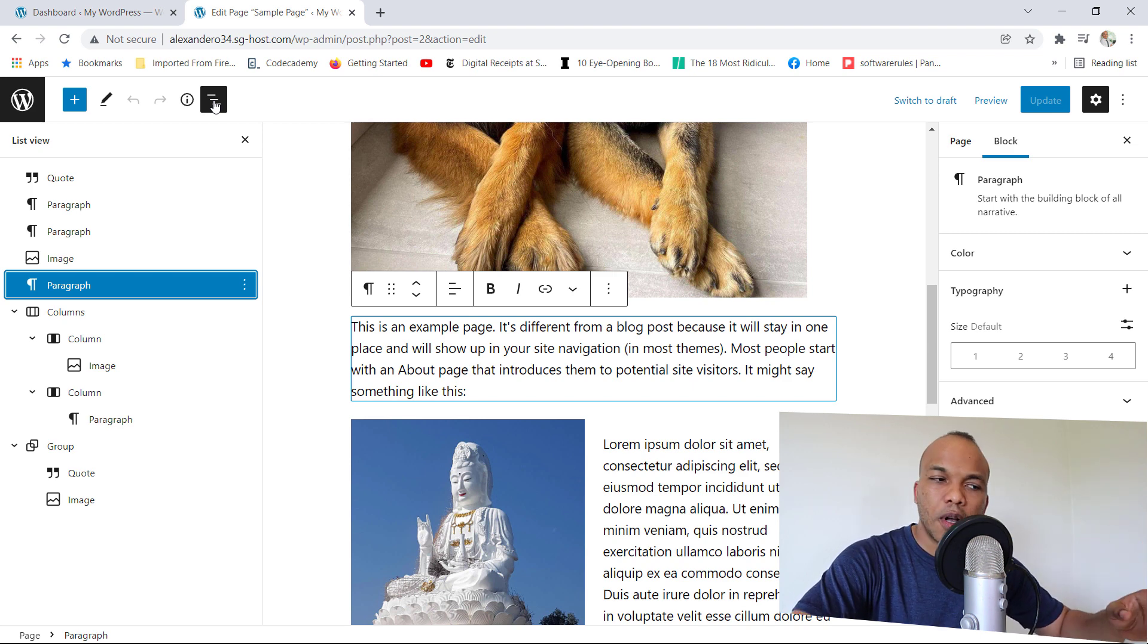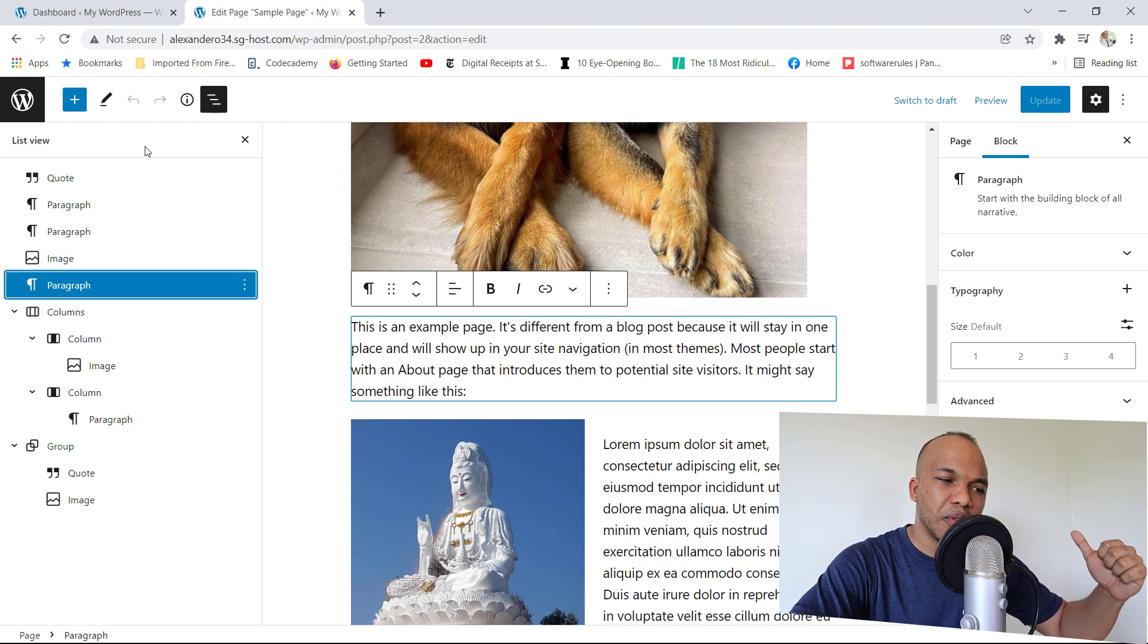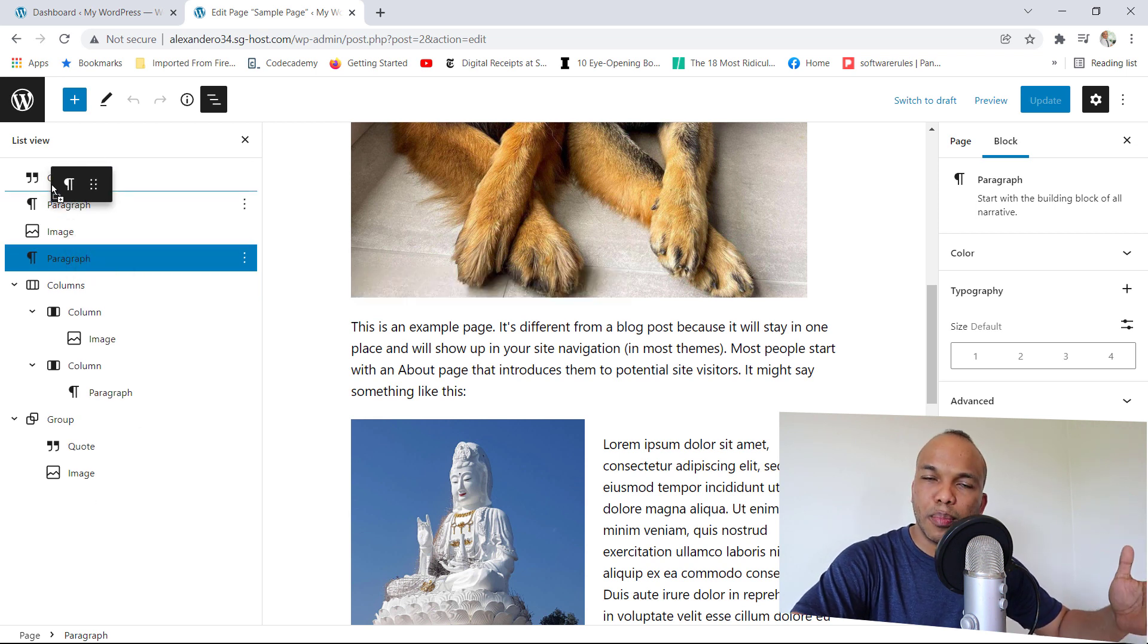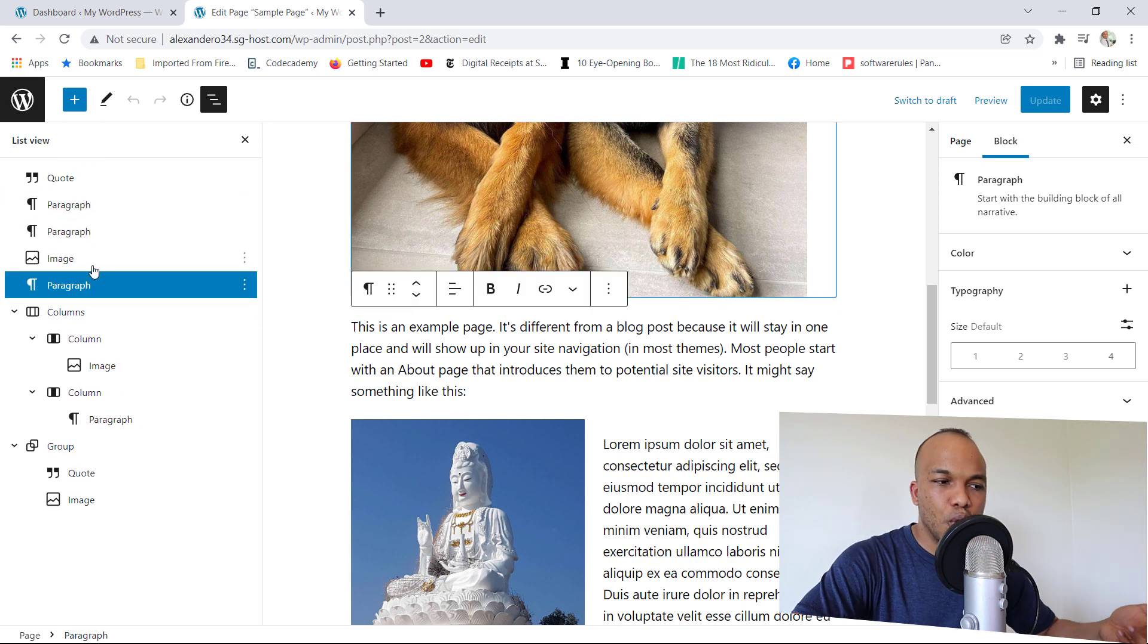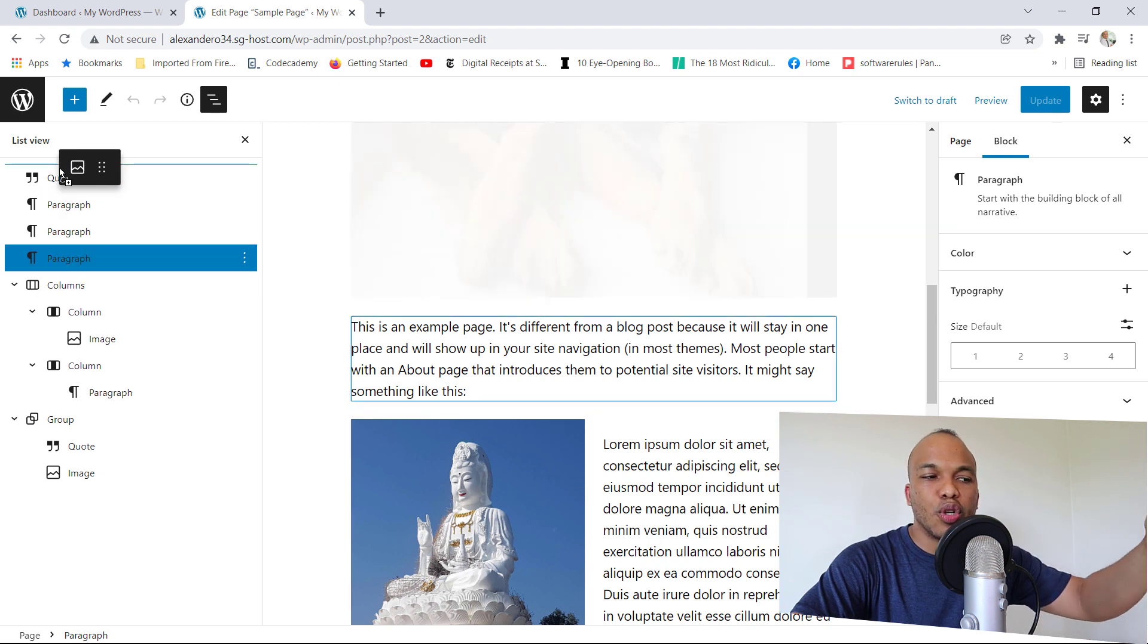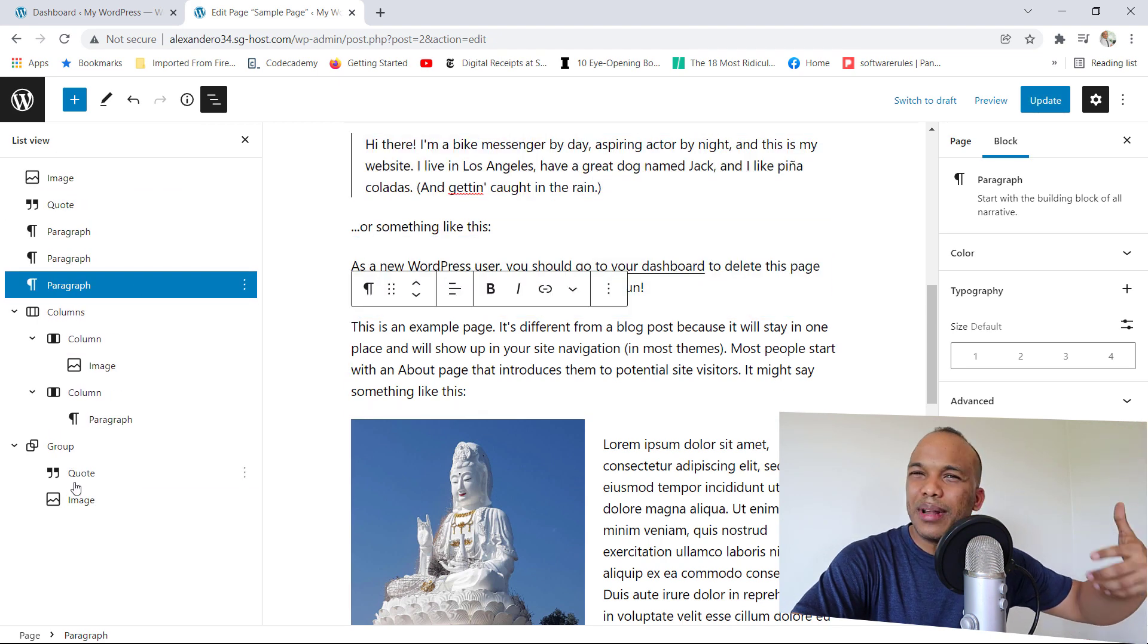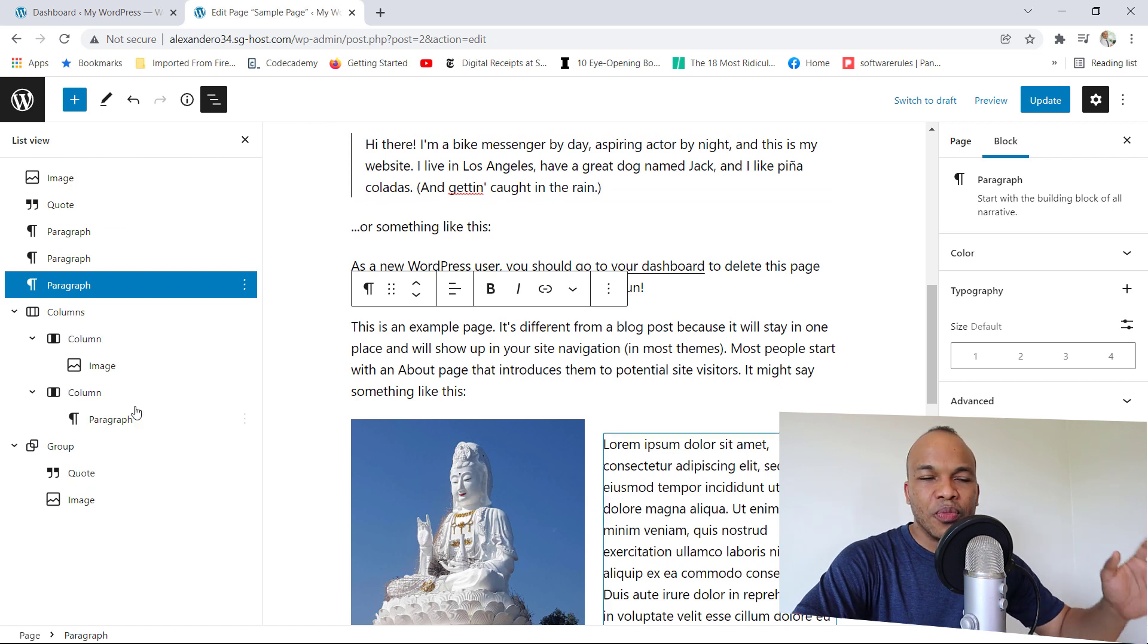However, the major improvement here is that unlike previous versions of WordPress, in 5.9, you can actually now click and rearrange the blocks as much as you like. So you can click on the image right here, drag it all the way to the top, take a quote, drag it all the way to the down and so on. You couldn't do this before.